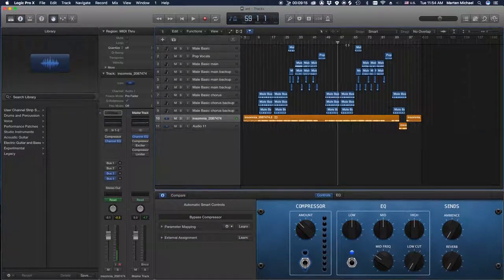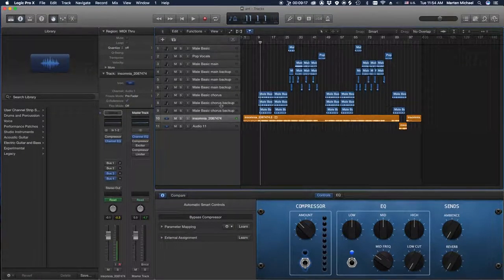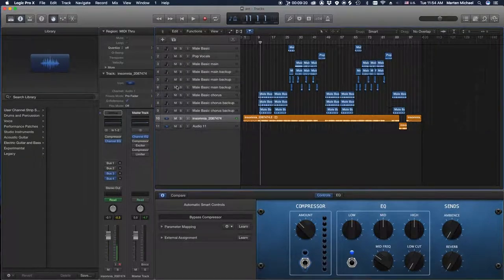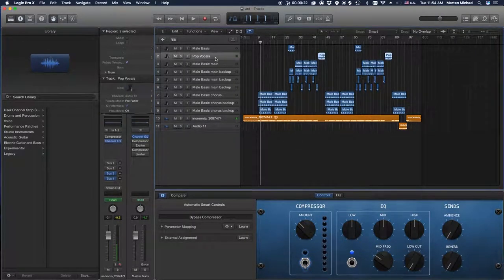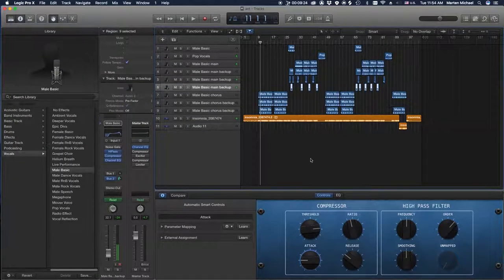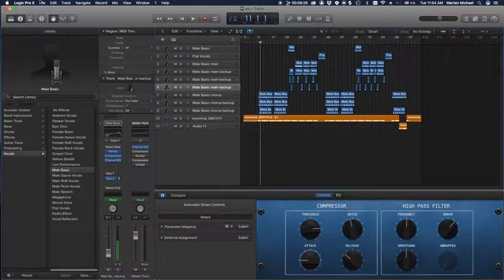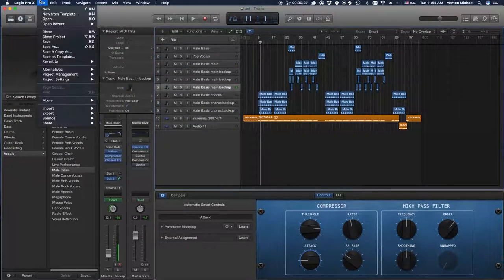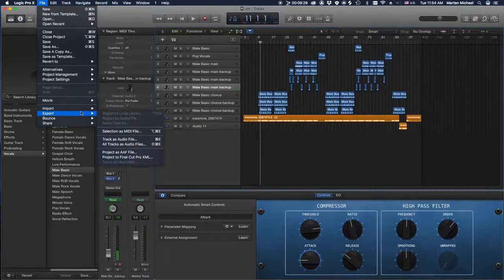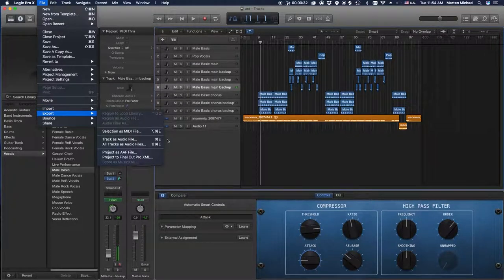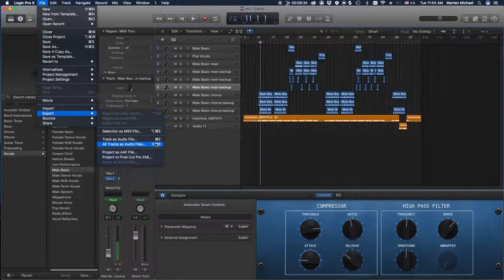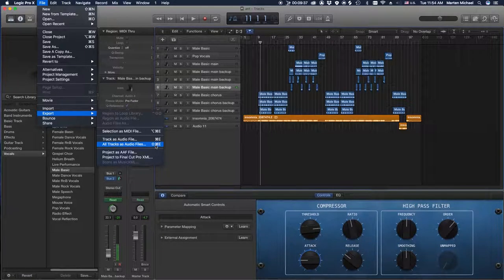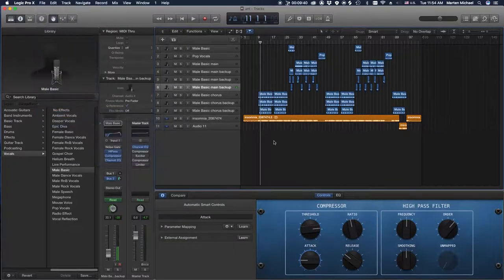I got my session right here. Say I want all the stems isolated separately. Well, instead of going one by one and exporting them or bouncing them, in Logic you could just go to File, Export, and then All Tracks as Audio Files, or what is that, Shift Command E I believe. So you click that.